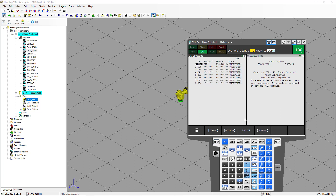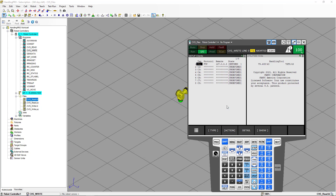Now we can go back to the previous screen. The next thing we need to do is select Action and press Select Define. We could go back to Action and select Start, but we don't need to do that because the Start is going to be executed the moment we execute the OPEN_FILE instruction.